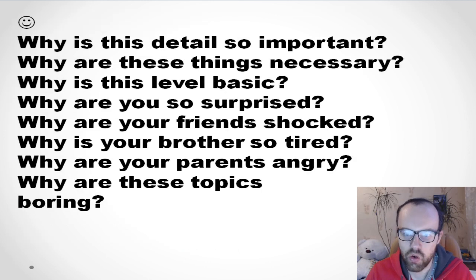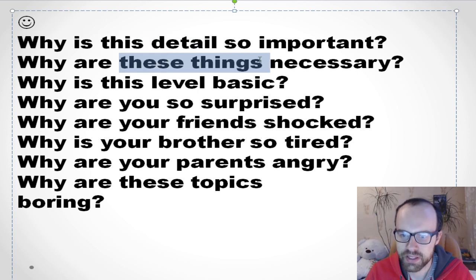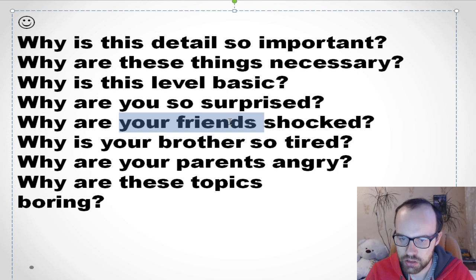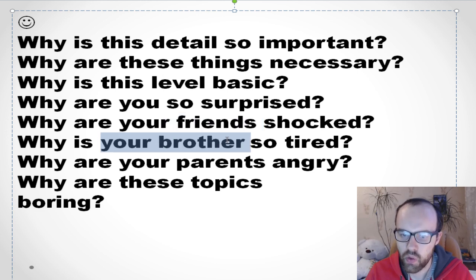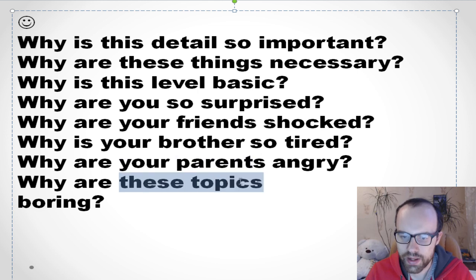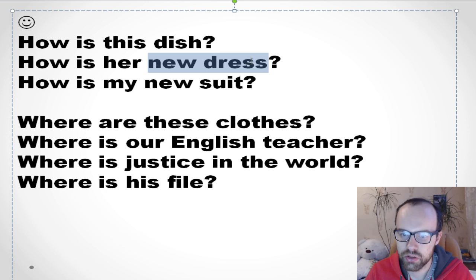'Why is this detail so important?' — it. 'Why are these things necessary?' — they. 'Why is this level basic?' — it. 'Why are you so surprised?' 'Why are your friends shocked?' — they. 'Why is your brother so tired?' — he. 'Why are your parents angry?' — they. 'Why are these topics boring?' — they. 'How is this dish?' — it. 'How is your new dress?' — it. 'How is my new suit?' — it.